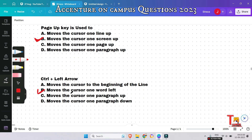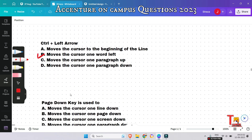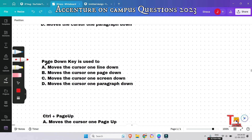The Page Down key is used to do what — moves the cursor one line down, one page down, one screen down, or one paragraph down? A common mistake is thinking the answer is one page down because of the word 'page' in the name. The correct answer is: Page Down moves the cursor one screen down.